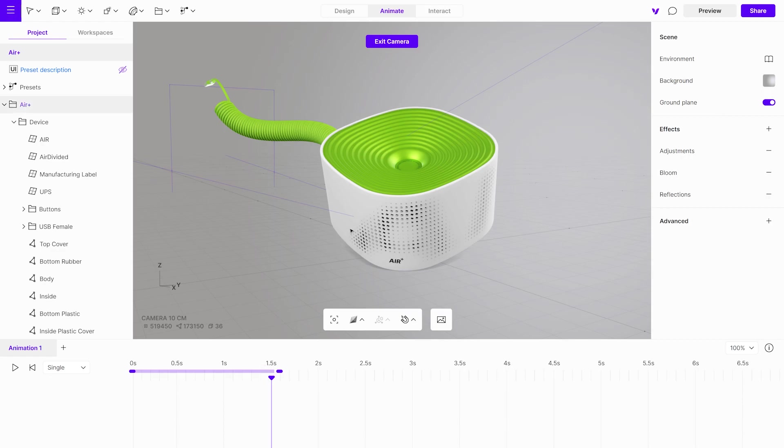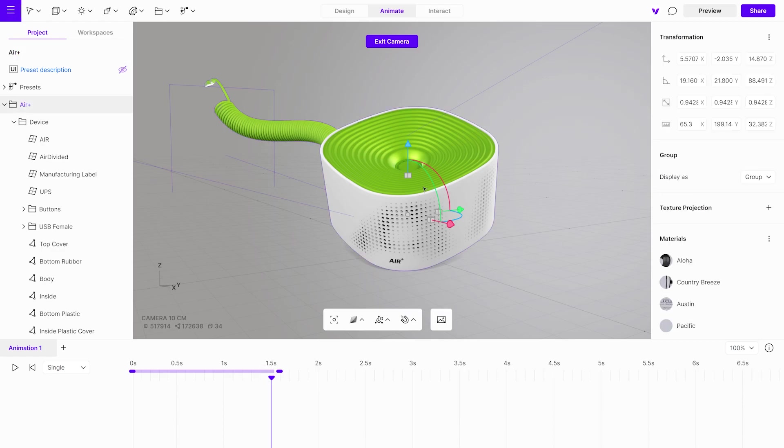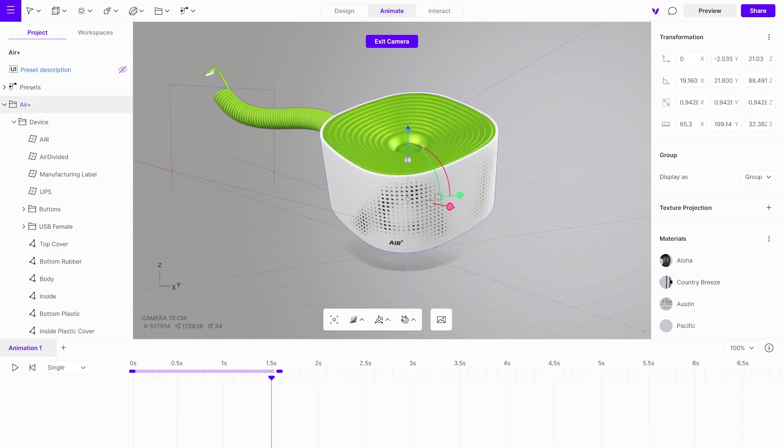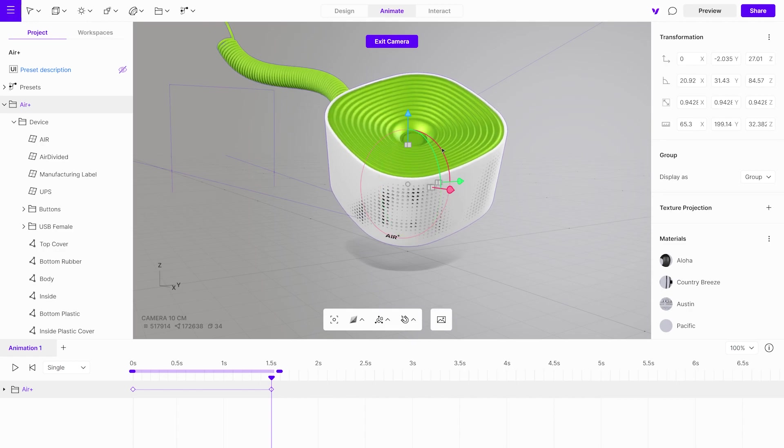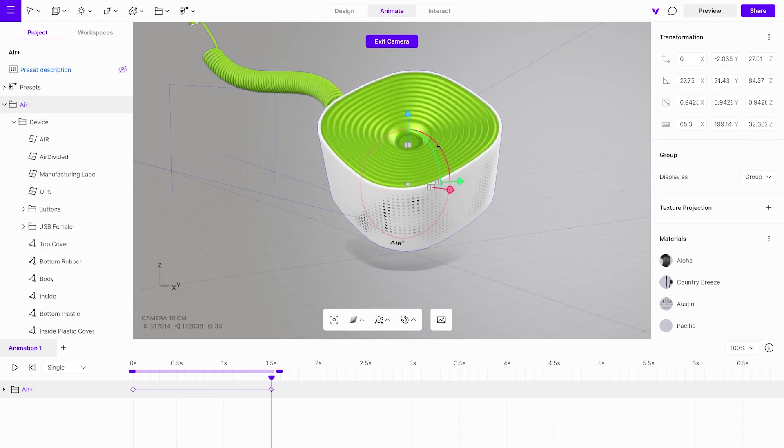When you make adjustments to an object's position, rotation, or scale, it will automatically generate a keyframe.